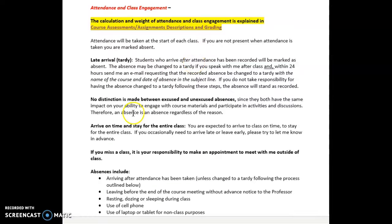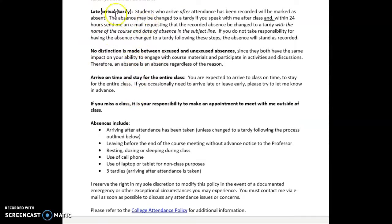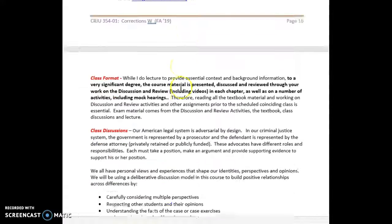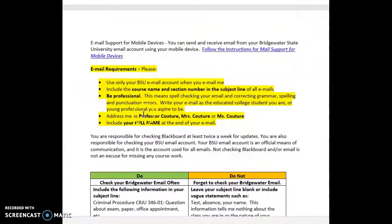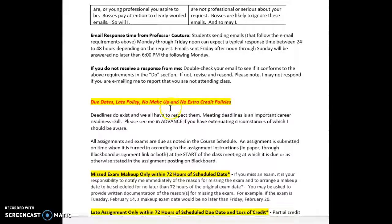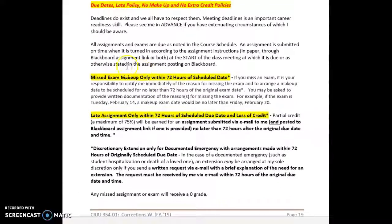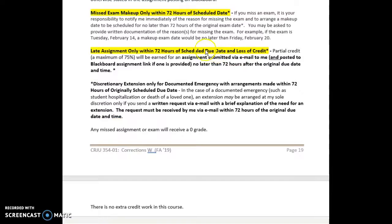Attendance is taken at the beginning of class. Any student who arrives after attendance is taken is marked absent. If you wish to have that changed to a tardy, you need to notify me by email as specifically noted here. Please note the email requirements on how to reach me. The makeup exam and assignment policy are also stated here — if you have any questions, please reach out.